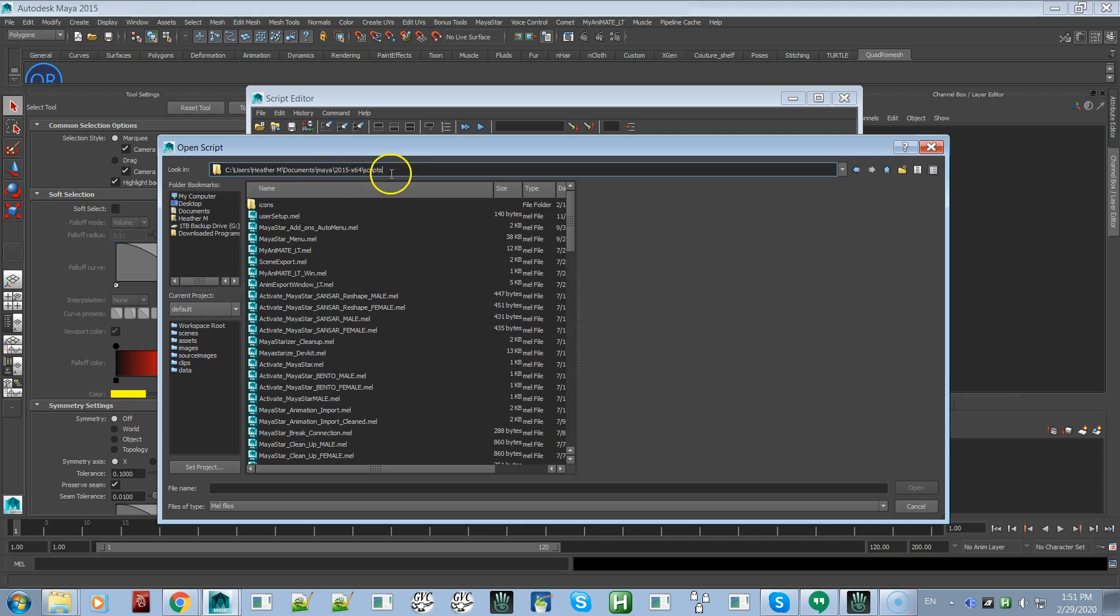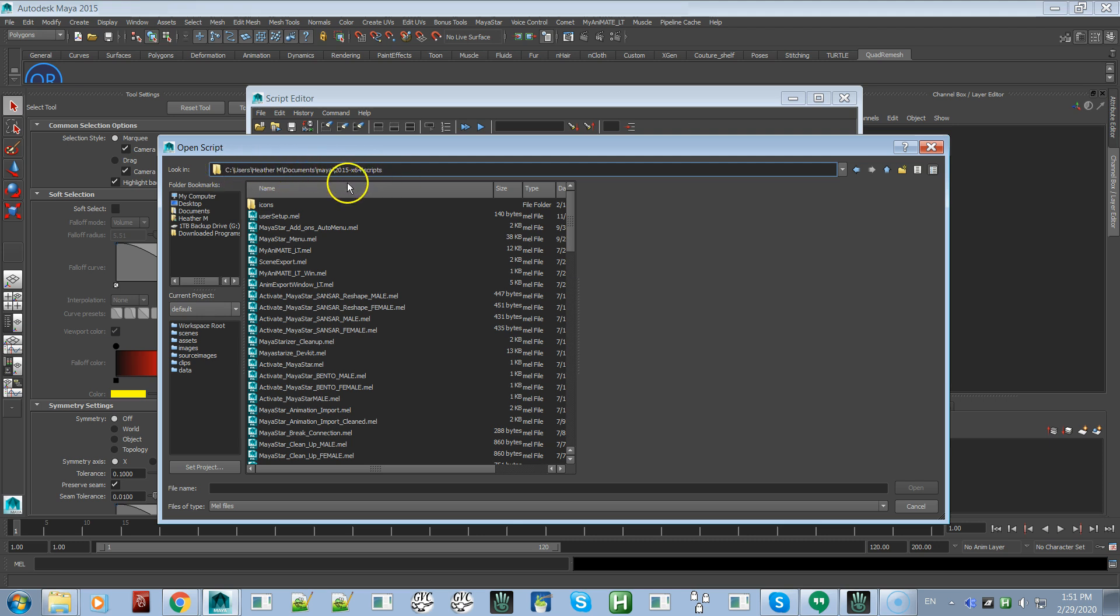On Mac, it's going to be different from here on forward - there will be something like preferences or settings. This is PC, but you'll be able to find the scripts folder real easy if you just do it this way.